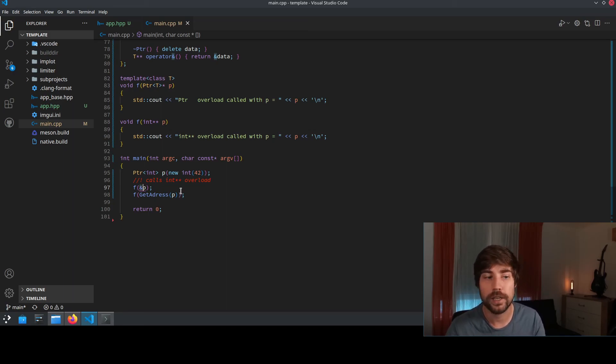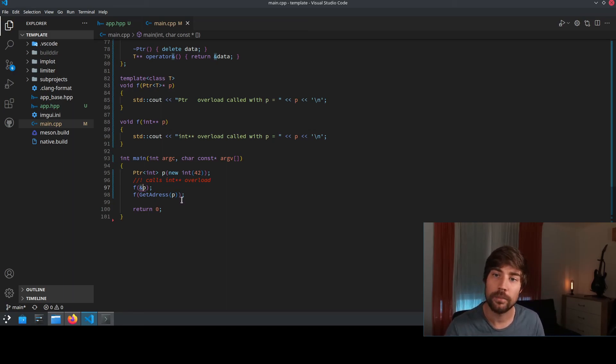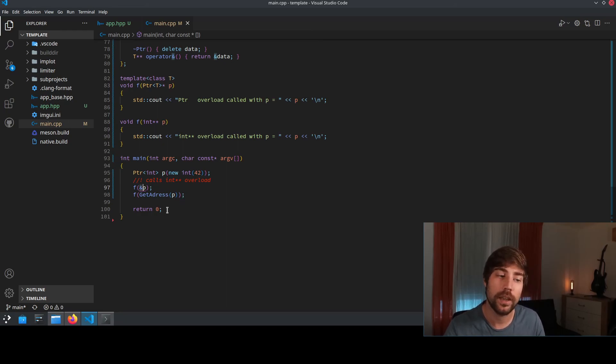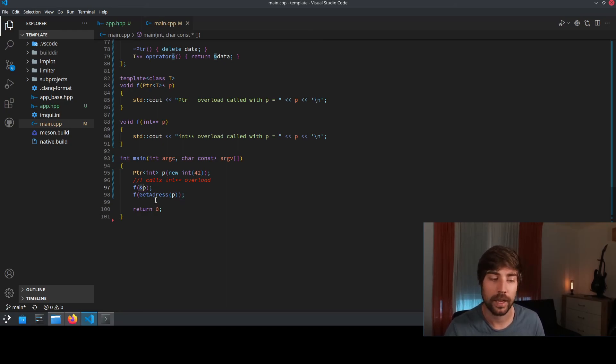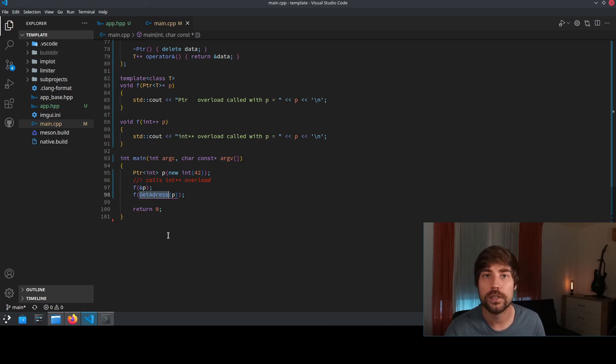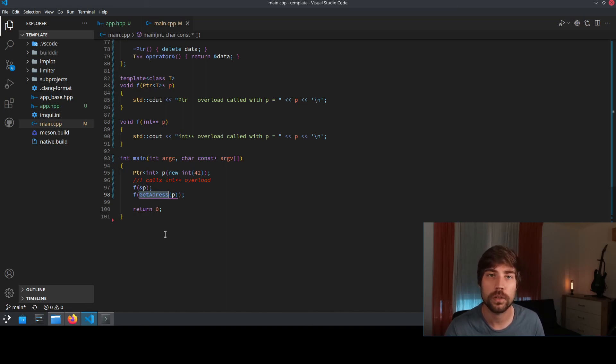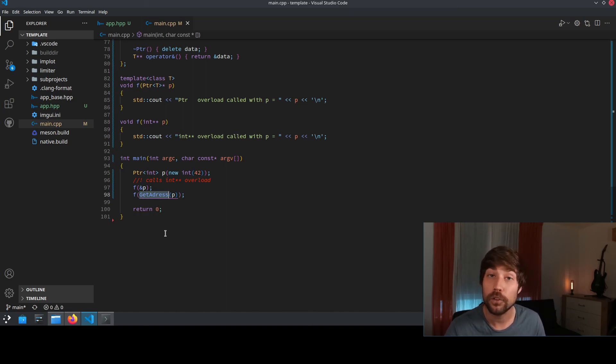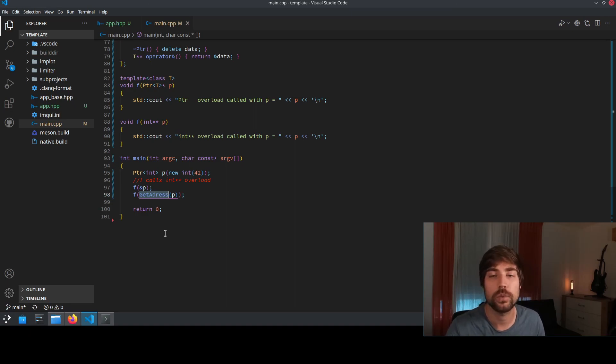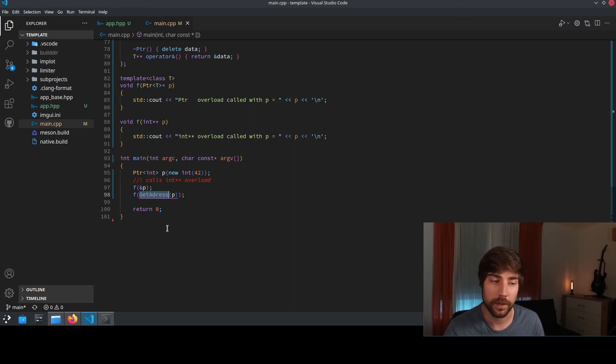So the correct choice, if you want to write really maintainable and really code that covers anything, is to use get address inside of your reusable classes and templates, if you don't know which class will be headed in inside your template. So yeah, I hope you have learned something today.